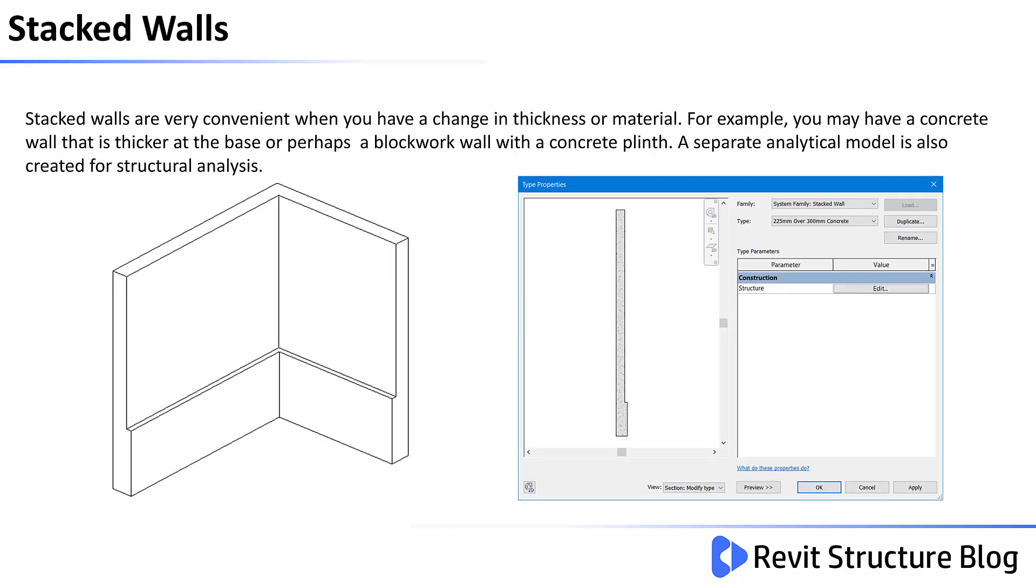Stacked walls are very convenient when you have a change in thickness or material. For example, you may have a concrete wall that is thicker at the base, or perhaps a blockwork wall with a concrete plinth. A separate analytical model is also created for structural analysis.